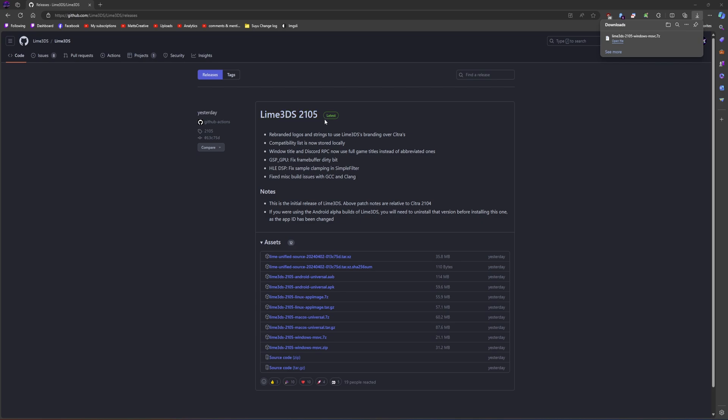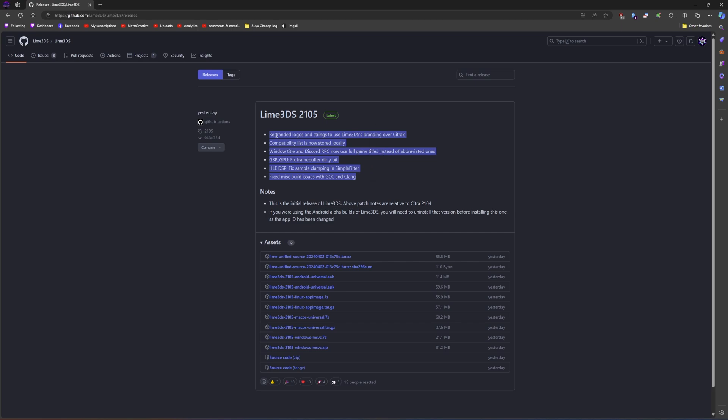So the initial release of Lime happened, which was great. And there's the changelog right there. So new logos and strings, it's recognized as Lime. Compatibility list is now local. Windows title and Discord RPC now use full game titles instead of abbreviated ones. GPU and audio fixes and build fixes.